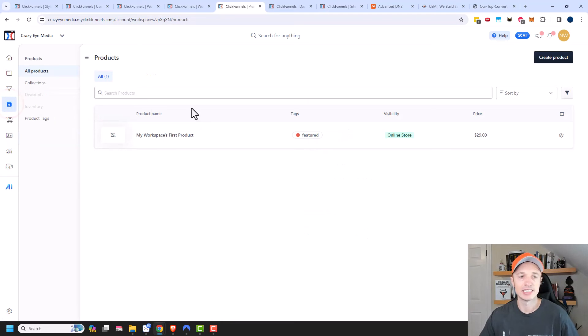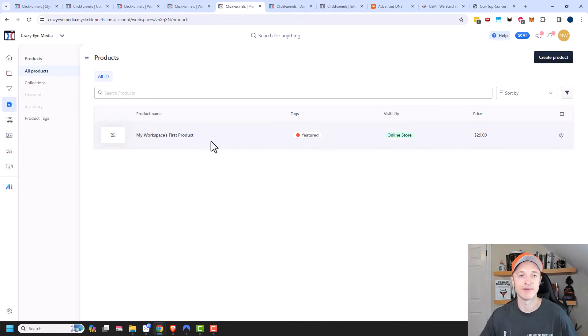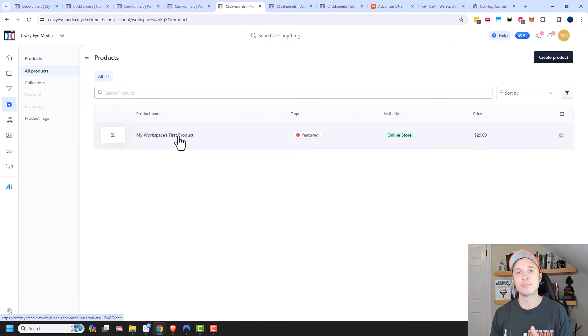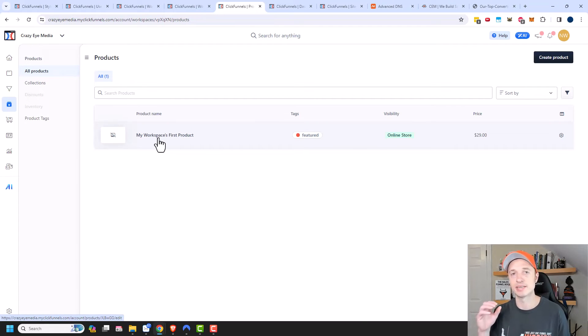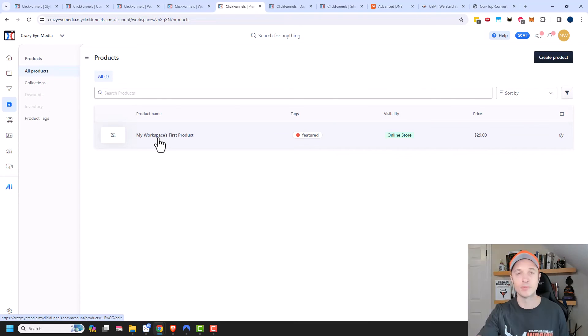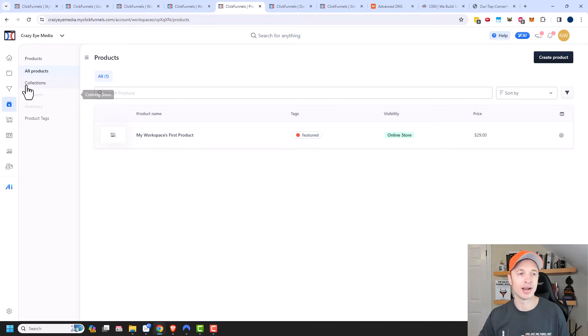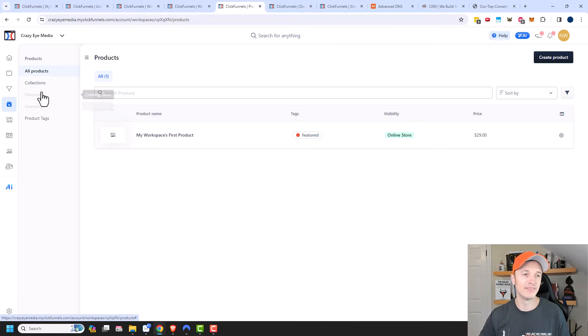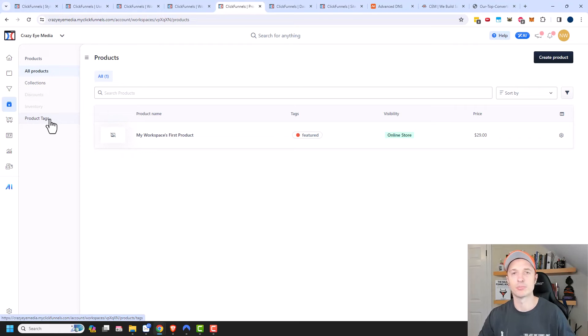Then we have Products. This is where we go ahead and create your products that you sell, whether it's a physical product or a digital product. There's a bunch of different options and settings and stuff like that. What's really cool about ClickFunnels 2.0 is that you can use the same product in different funnels. You don't have to create a new product for each funnel. You can use the same product across multiple funnels. That's something different compared to ClickFunnels Classic. If you're familiar with ClickFunnels Classic, ClickFunnels 2.0 is so much better when it comes to products, a lot easier to use. But anyway, this is where you set up your products. You can also have collections and they have discounts and inventory coming soon. They also have product tags so you can keep all your products organized.